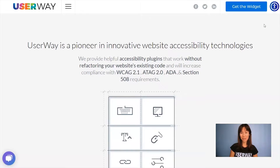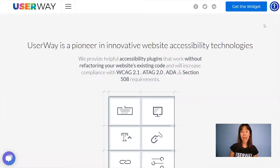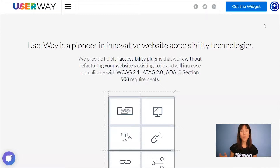Hi everyone! In this video, I'm going to show you how to add the UserWay widget to Google Tag Manager. You must follow all these steps to get the code snippet that you will later add to Google Tag Manager. Some steps are customization options that you can skip and come back to later, but in this video I will show you all of them. So let's begin.